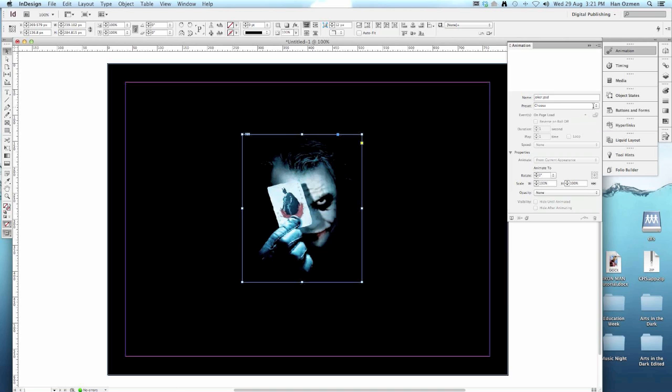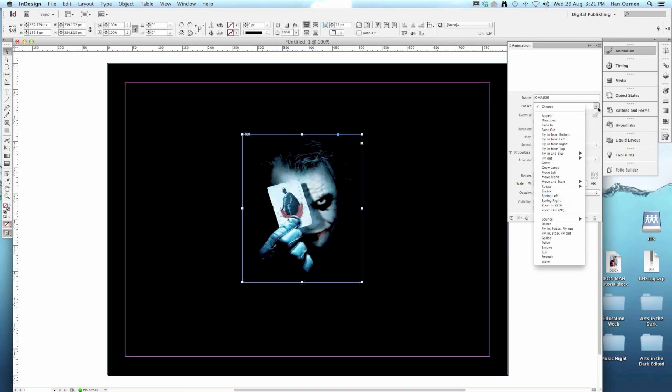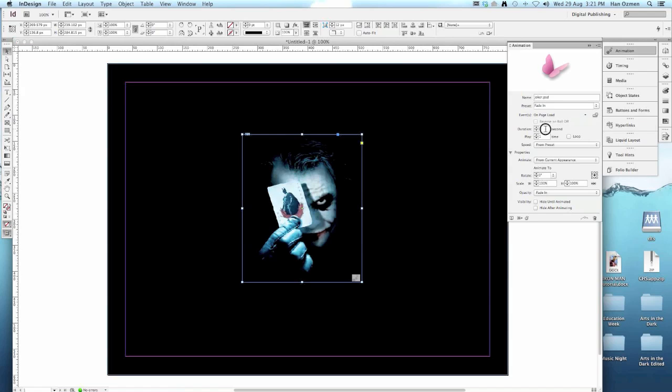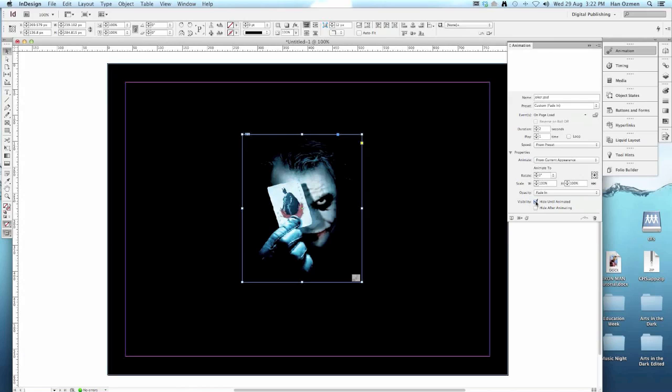Under preset, what we want it to do is basically fade in. We want it to fade in when the page loads. The duration of the fade, we can make it two seconds. We only want it to play once, we don't want it to loop. We don't want the picture to be seen before it fades in, so we want visibility hide until animated.